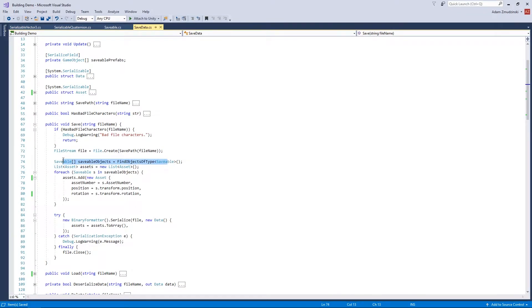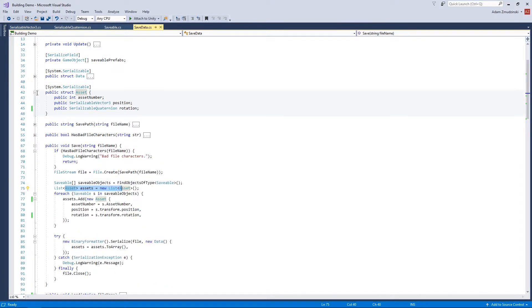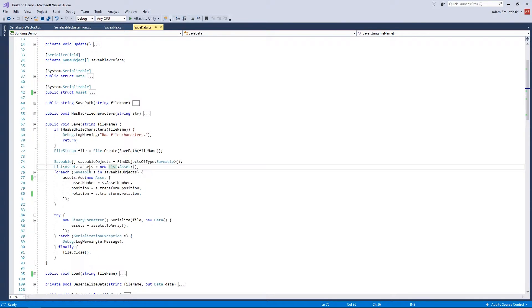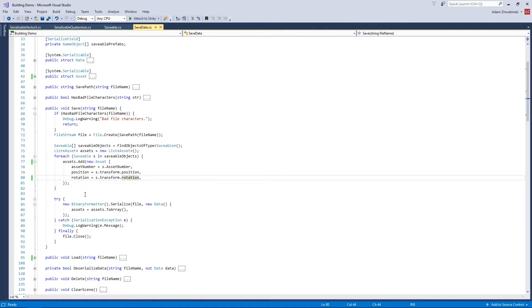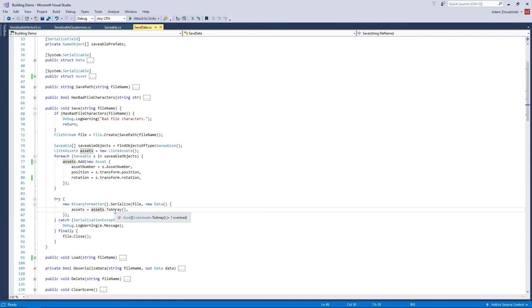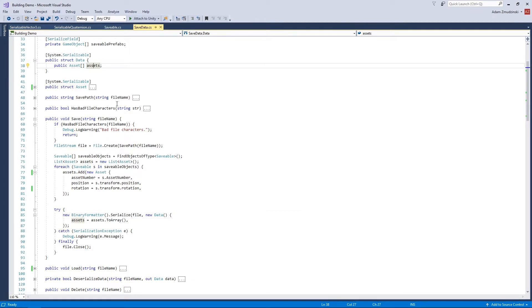It finds every object with a Saveable component, creates a new list of Asset structs — which just saves the asset number, position, and rotation — and iterates through all of them in a foreach loop. For each one it reads saveable.assetNumber, position, and rotation and adds that to the list. Then it creates a BinaryFormatter and calls Serialize on it, passing the file created earlier and a new Data object. It calls assets.ToArray(), sets data.assets to that array, and serializes it — converting everything to an array of bytes saved into the file.